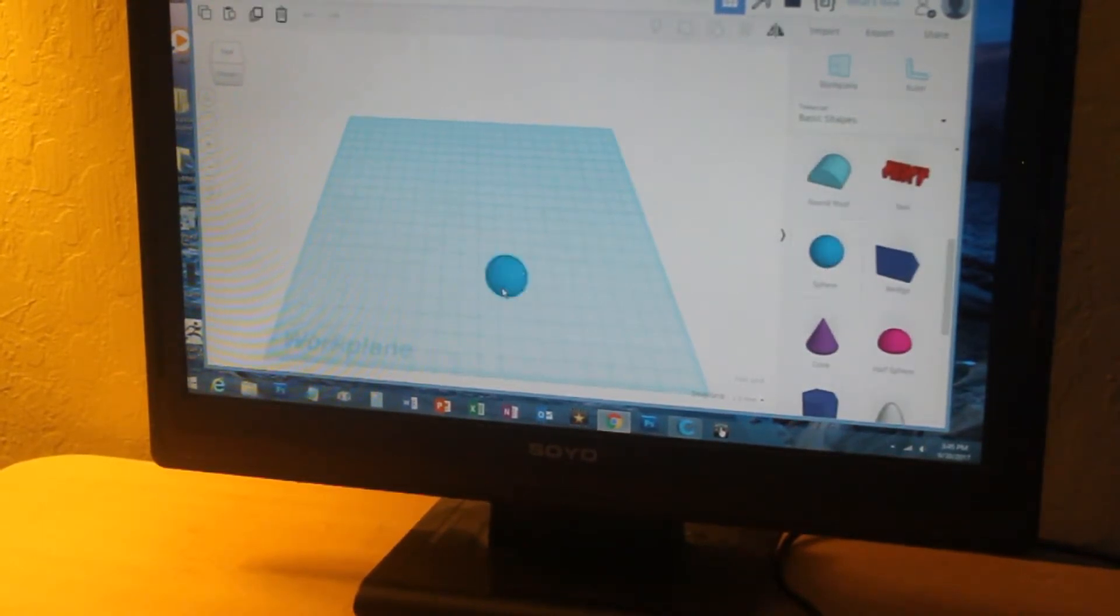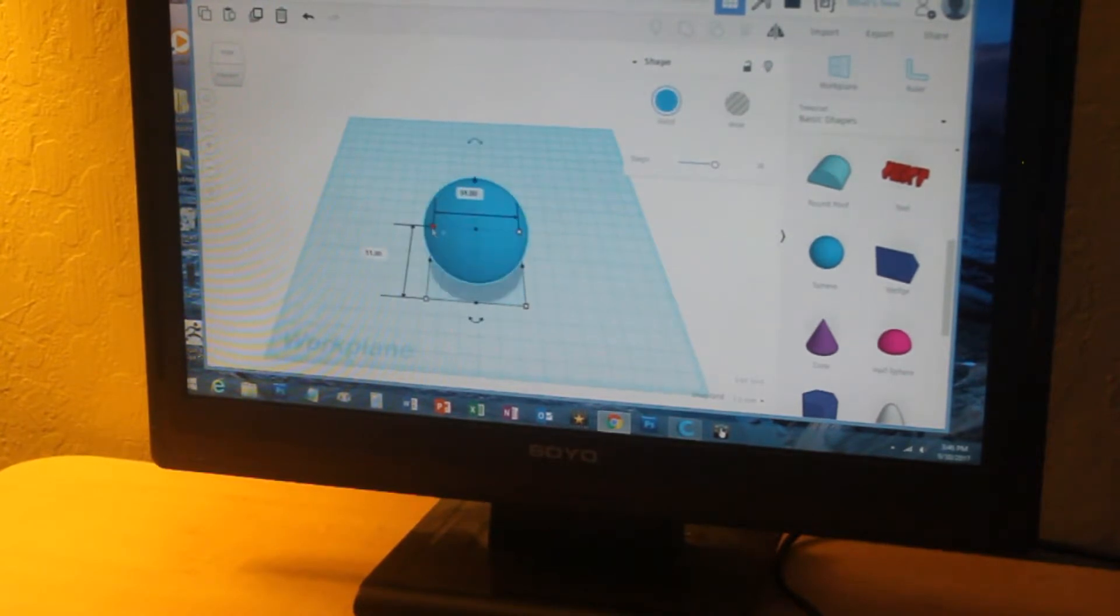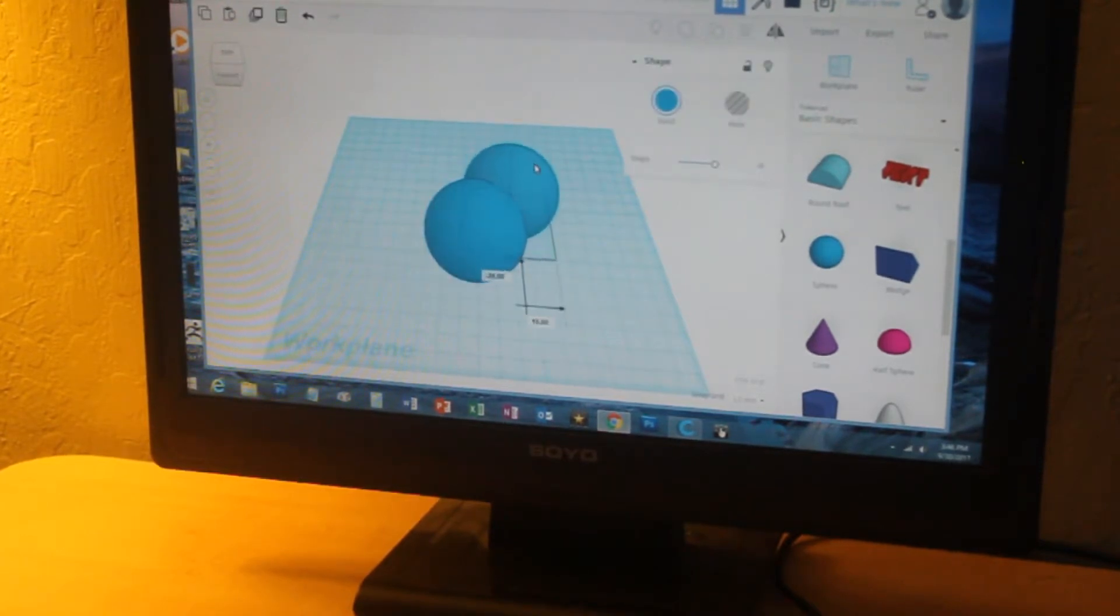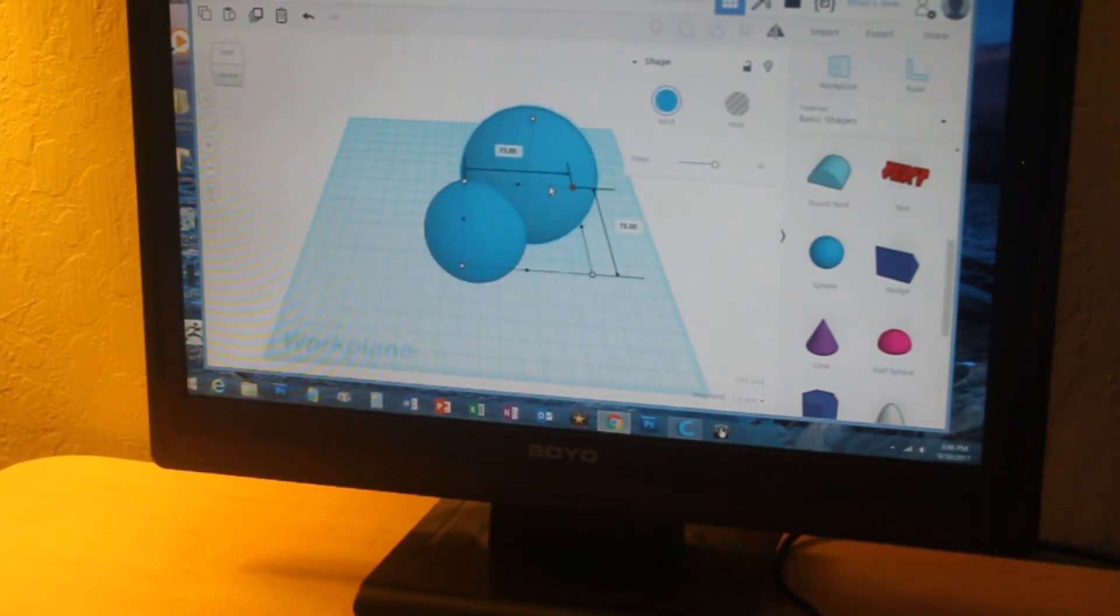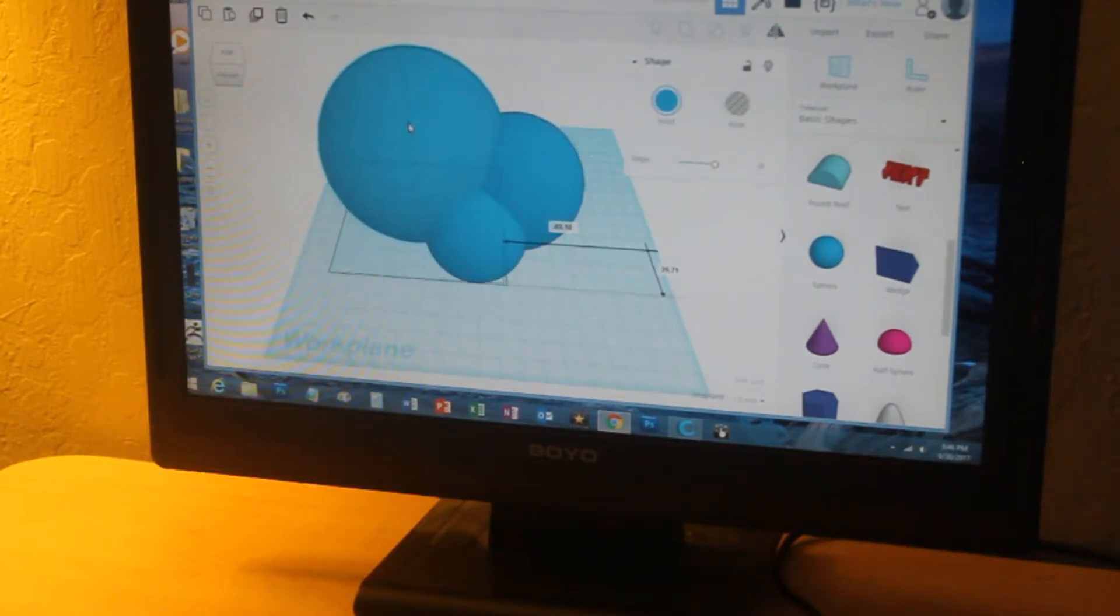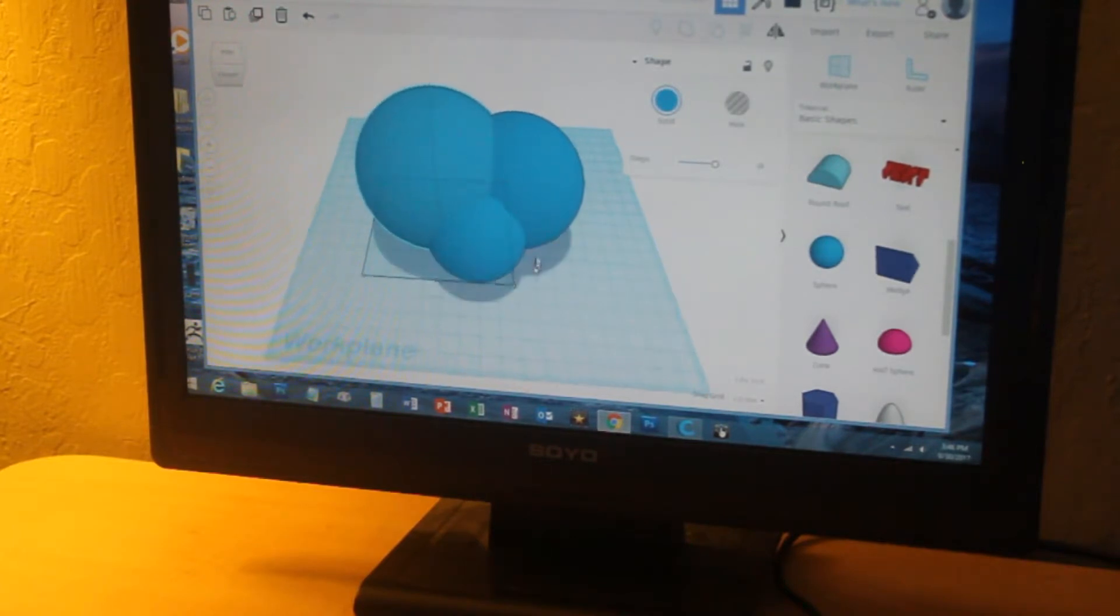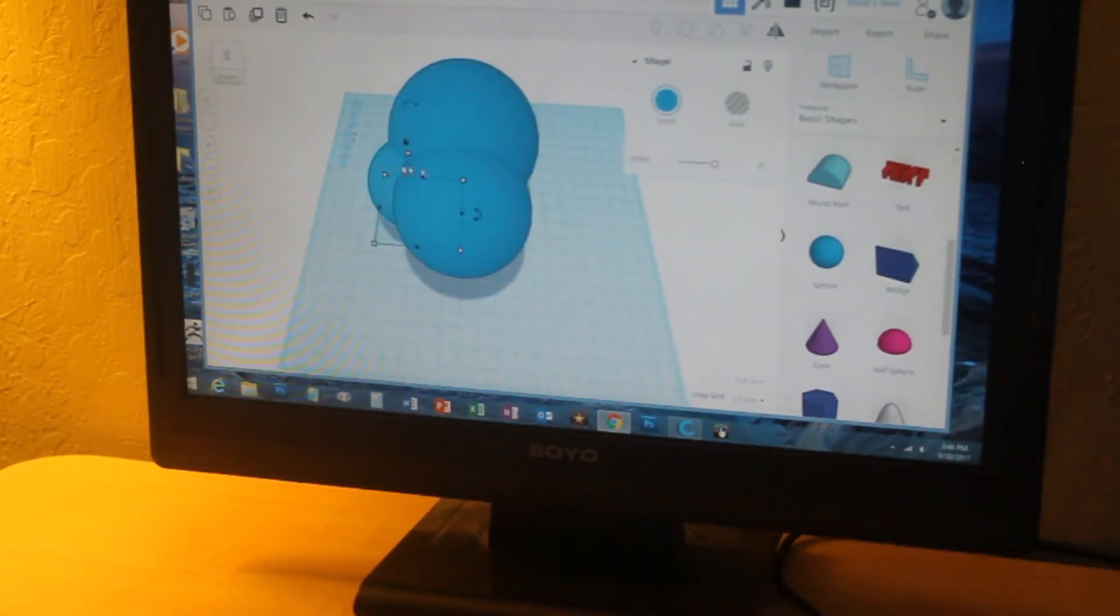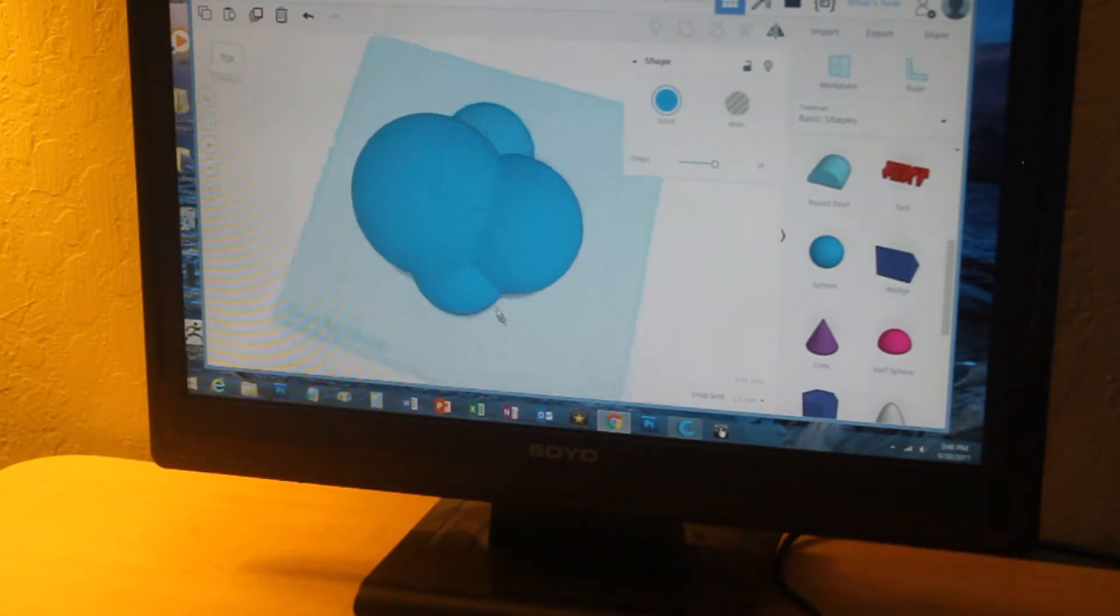I'm just going to bring some spheres onto this work plane: a small one, a medium one, and a large one. Actually, I'm going to do two of these little ones, one here and one over here, like that.